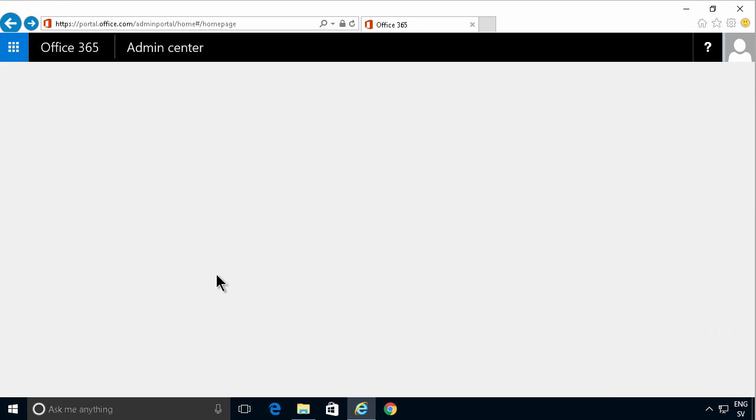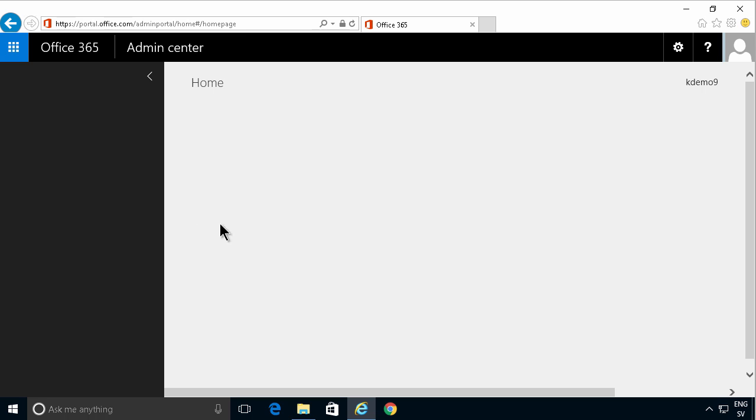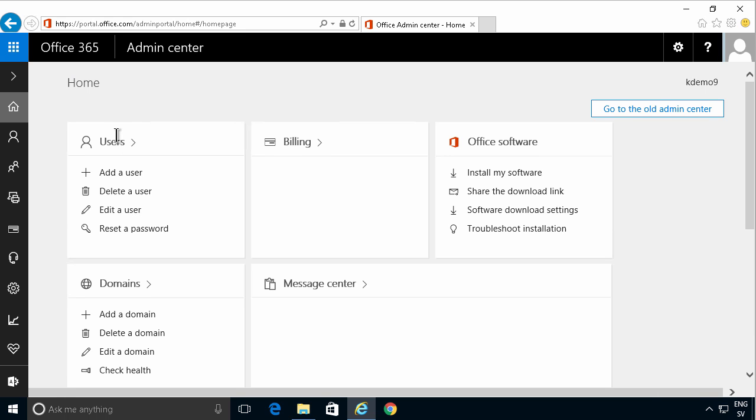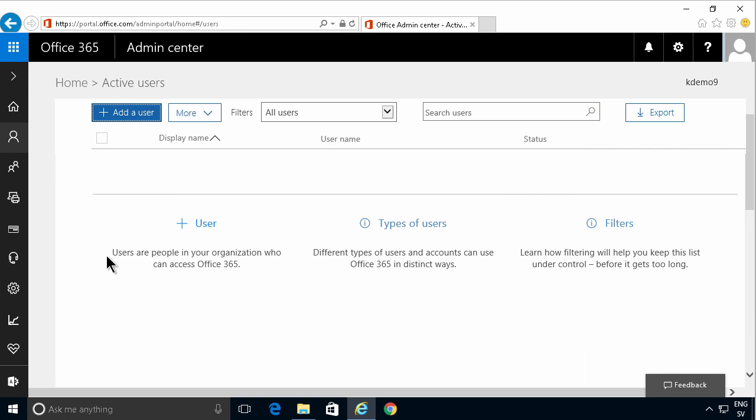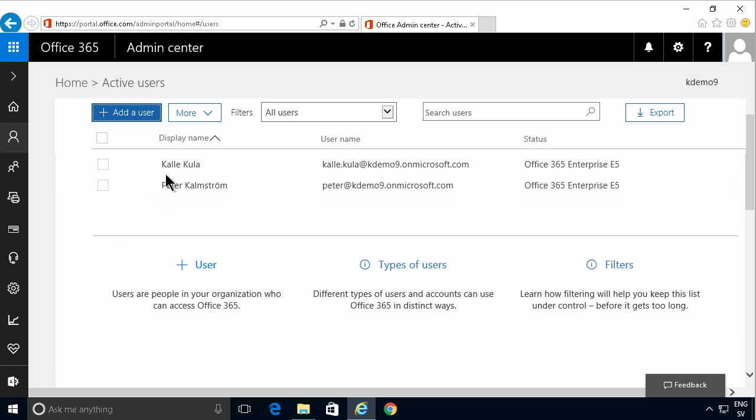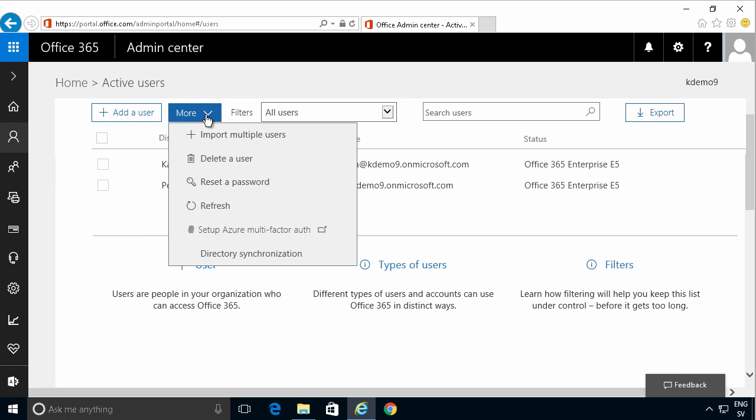I'll start by going into the admin UI and there you'll find the user section. You need to click that and there you have more, and you will import multiple users.